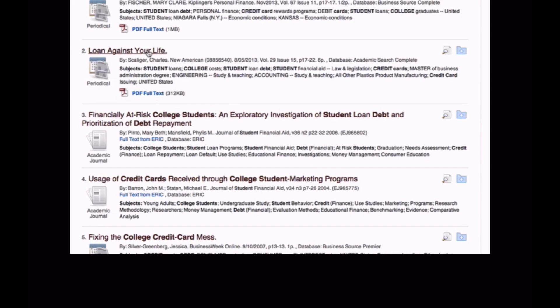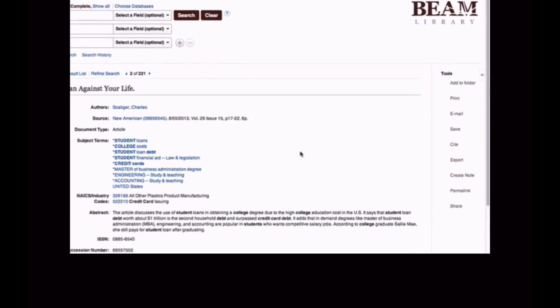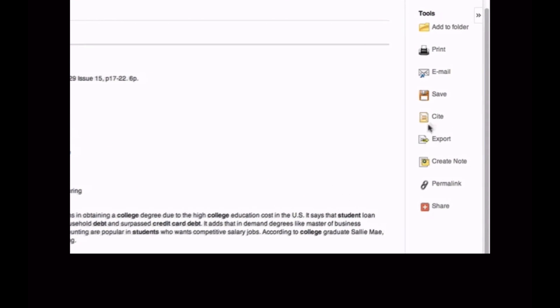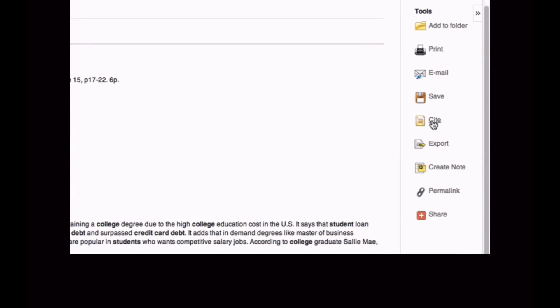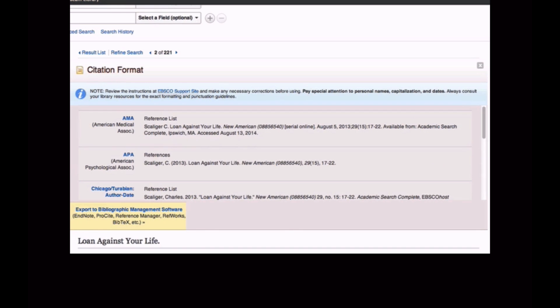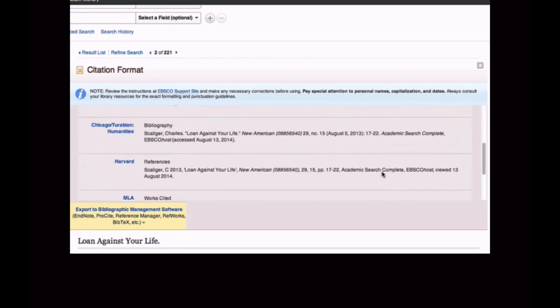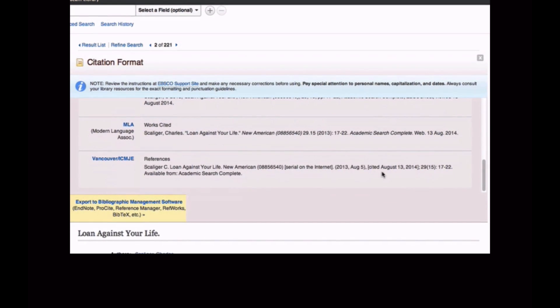Now that my results have been limited, I can quickly locate an article from a reputable magazine that's right on target for my research topic. Full text is here, and the citation can be found by clicking the title and then by clicking the cite icon.